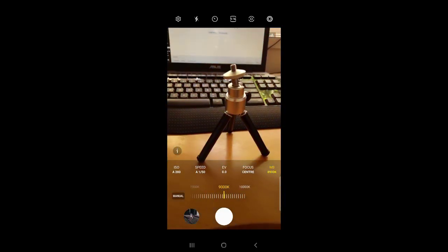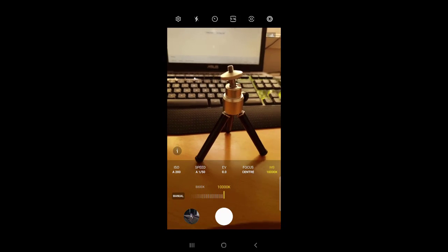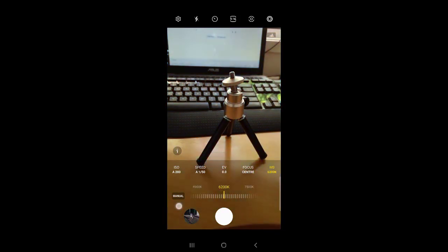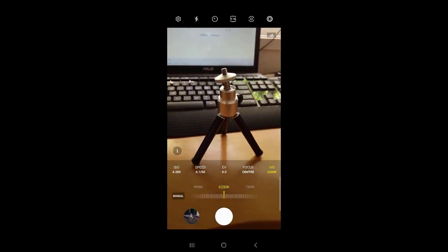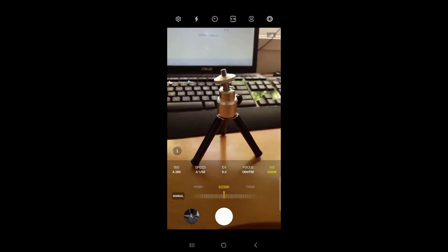And on this side it is looking reddish. That's it, that's how you can change this white balance in Samsung camera. Thank you for watching.